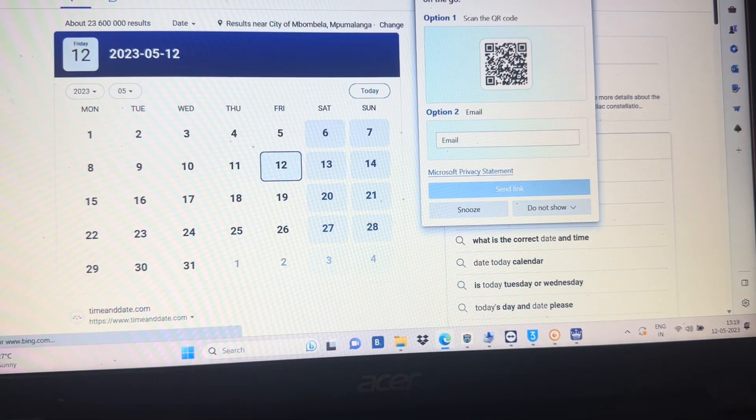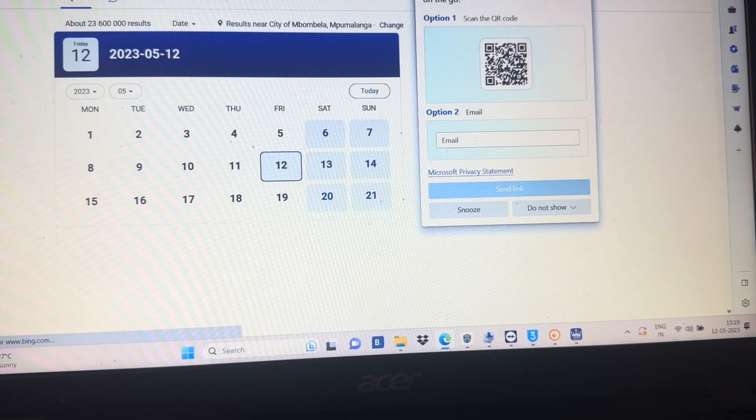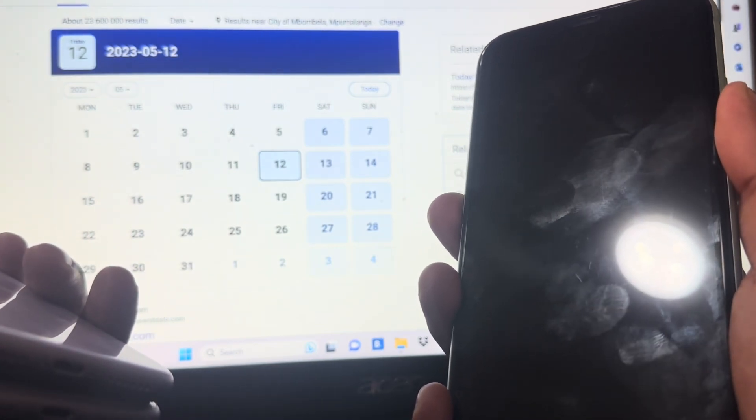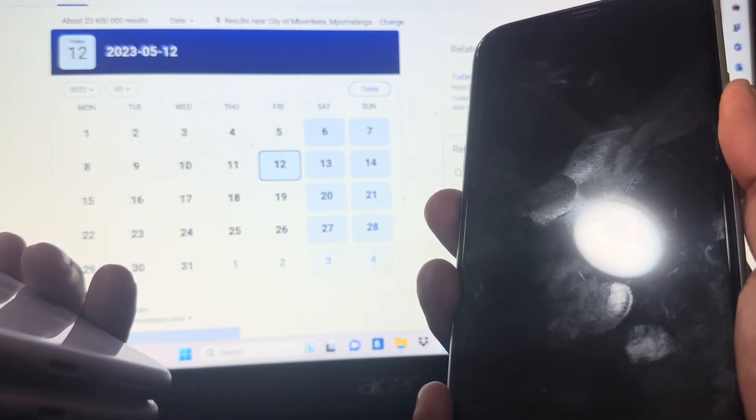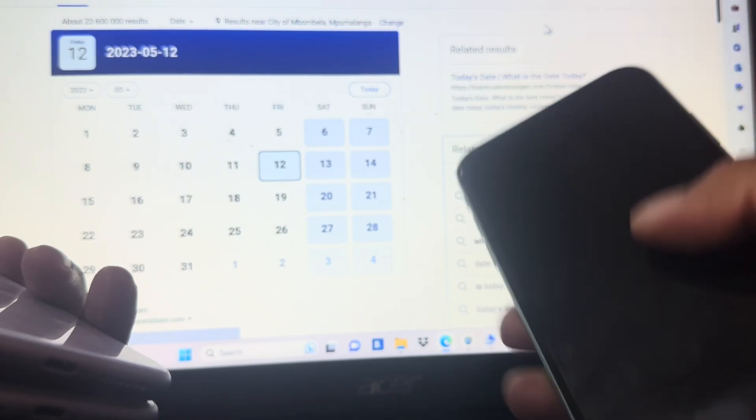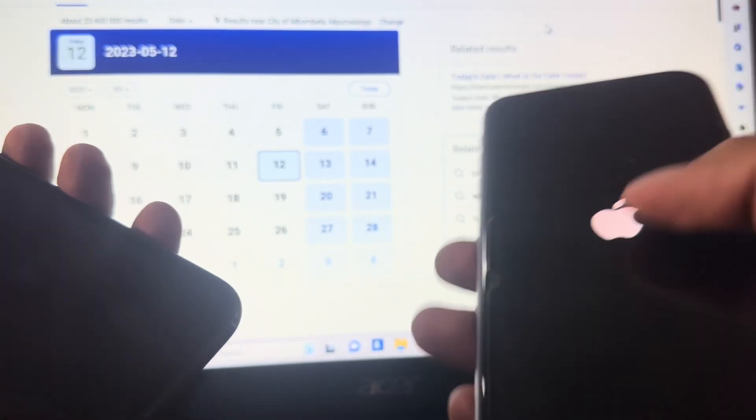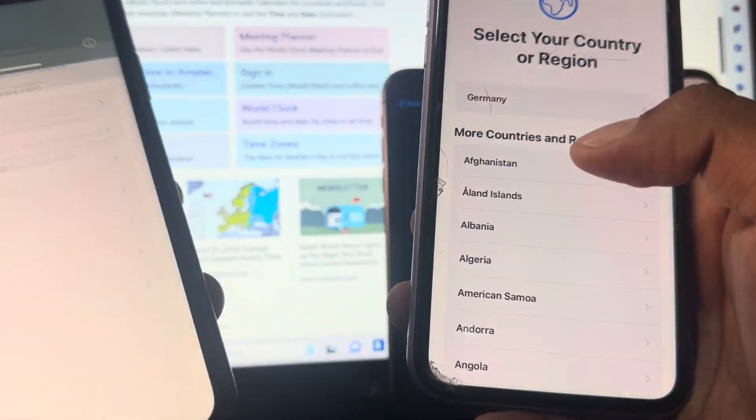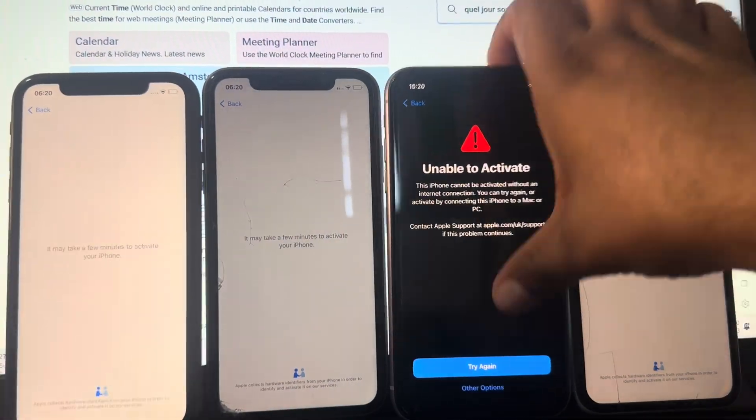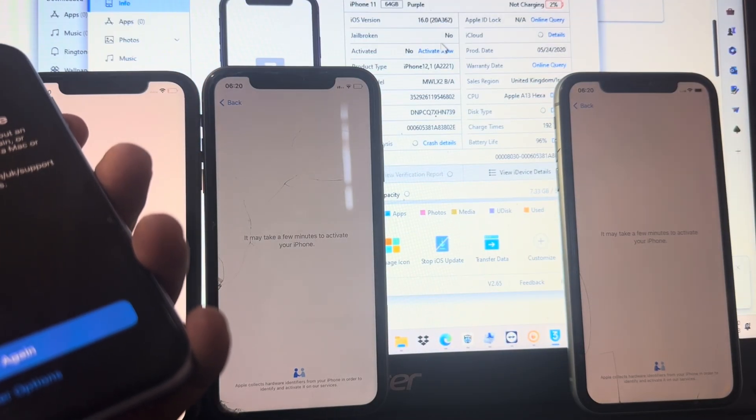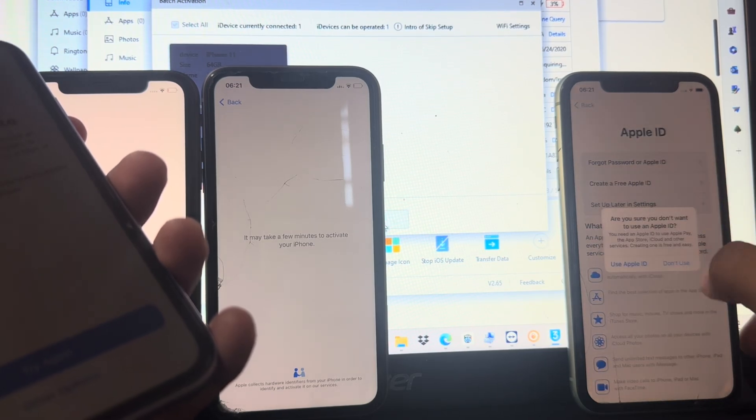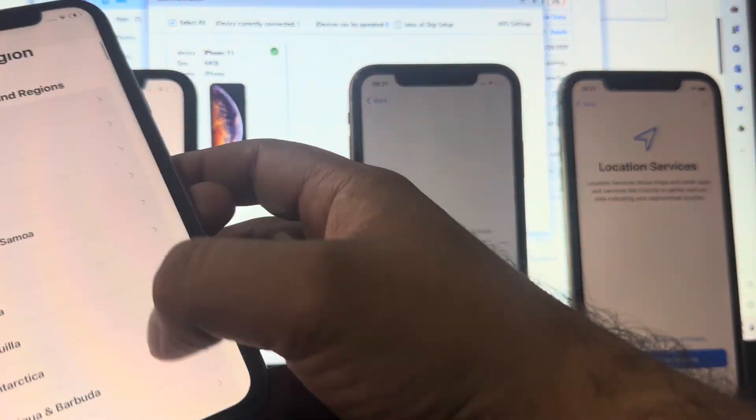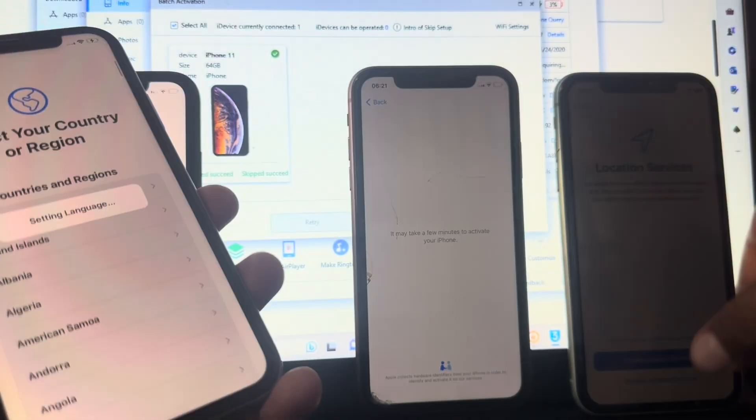As you can see, the date is still 12-5-2023, 5:23. My all phones are done.